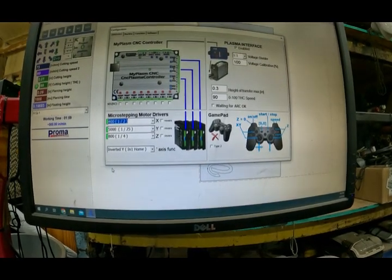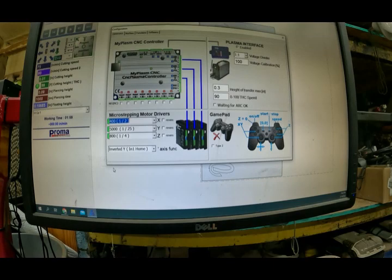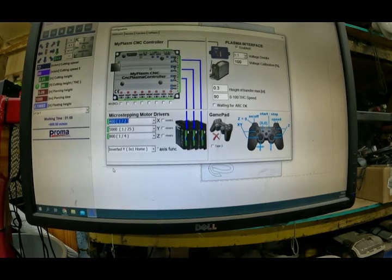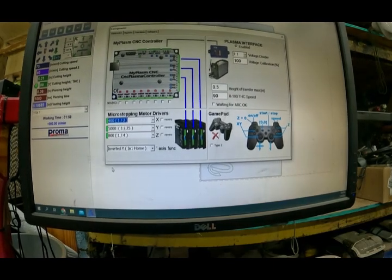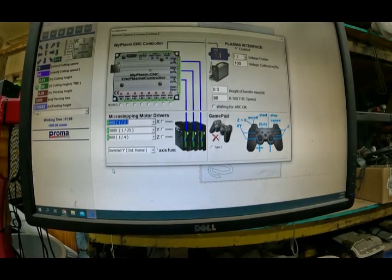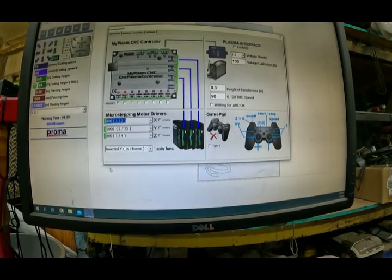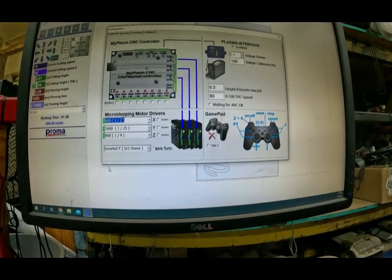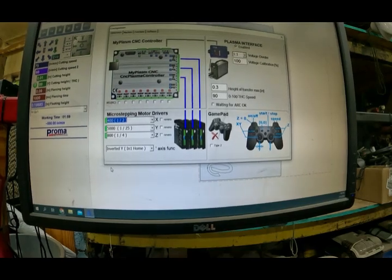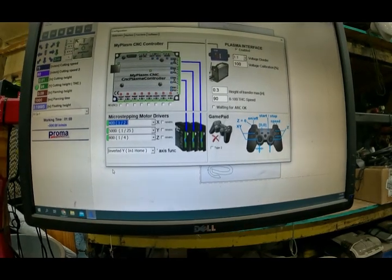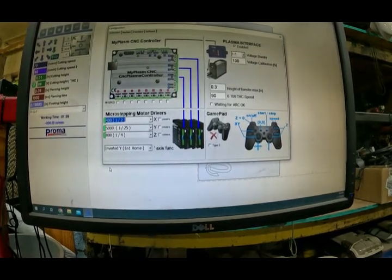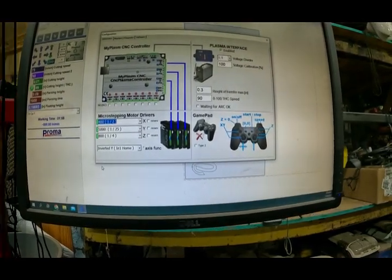So if you're having problems with missing steps with the MyPlasm software, I would start here. Hope that helps.